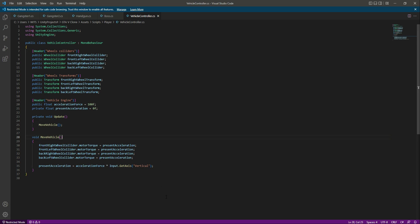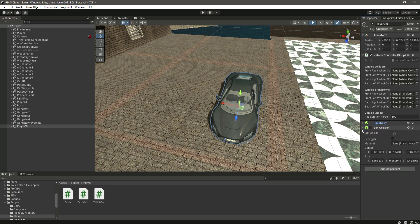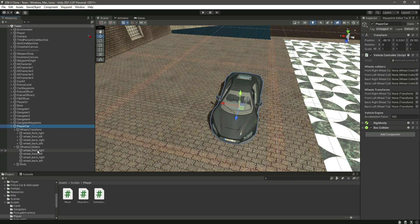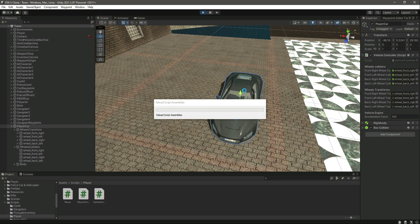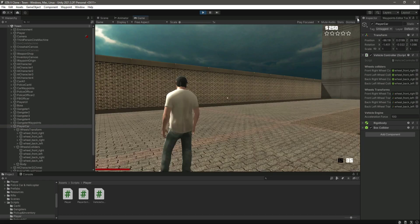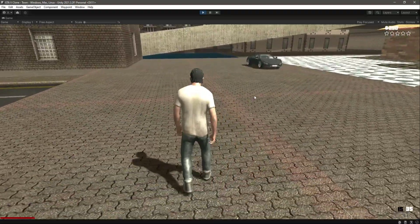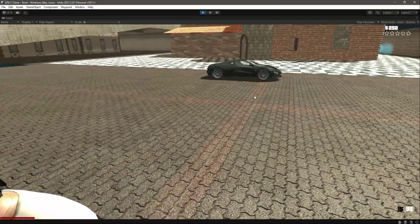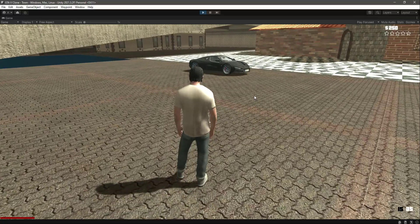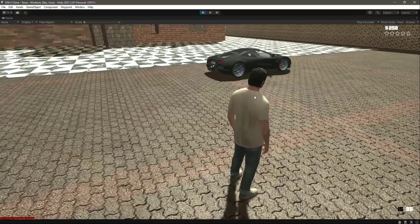Save the script and get back to Unity. Click on the player car — it needs all the references assigned. Add the wheel colliders: front right, front left, back right, back left. Then add the transforms in the same order: front right, front left, back right, back left. Save and play the game. Press W and the vehicle moves forward; press S and it moves backward.